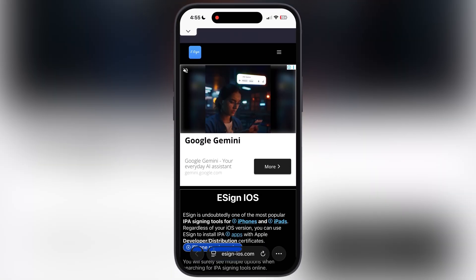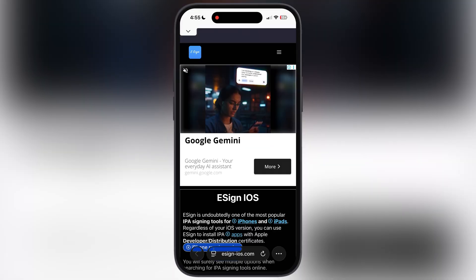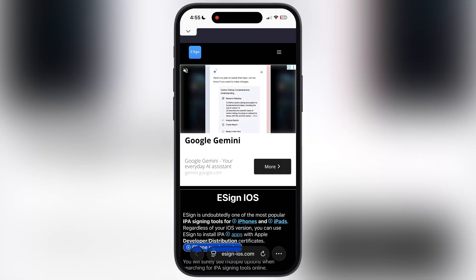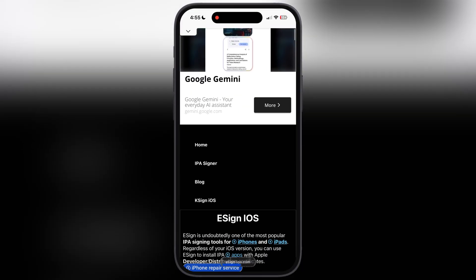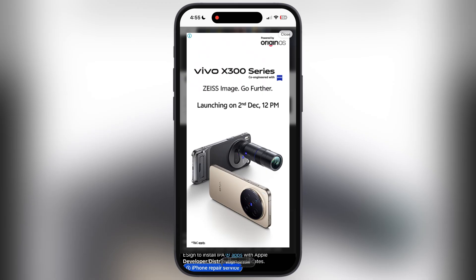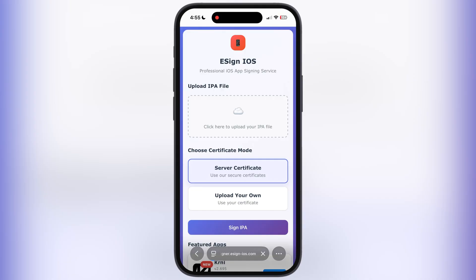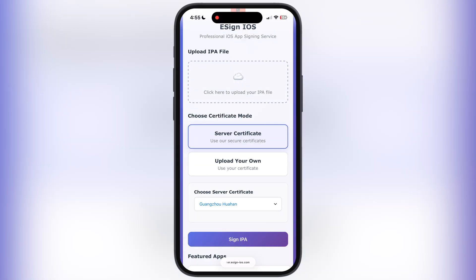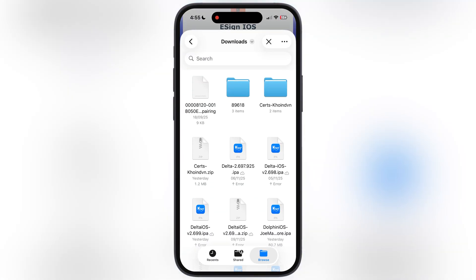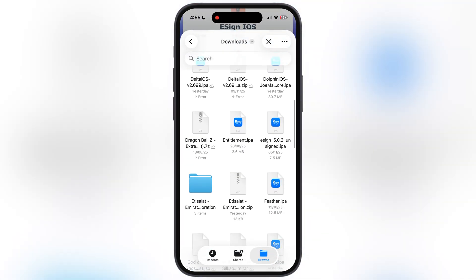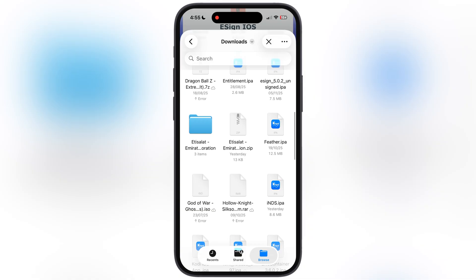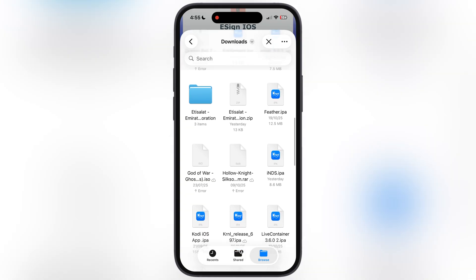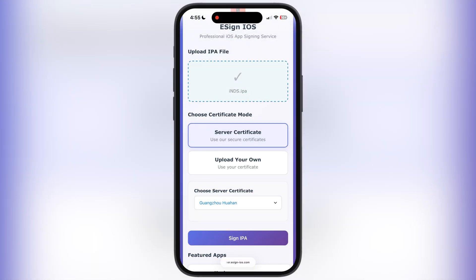Once you extract the certificate, visit the eSign website — the link is provided in the description. Tap on the three lines at the top right, then go to the IPA Signer. Now what we have to do is simply upload the IPA file which you want to sideload.